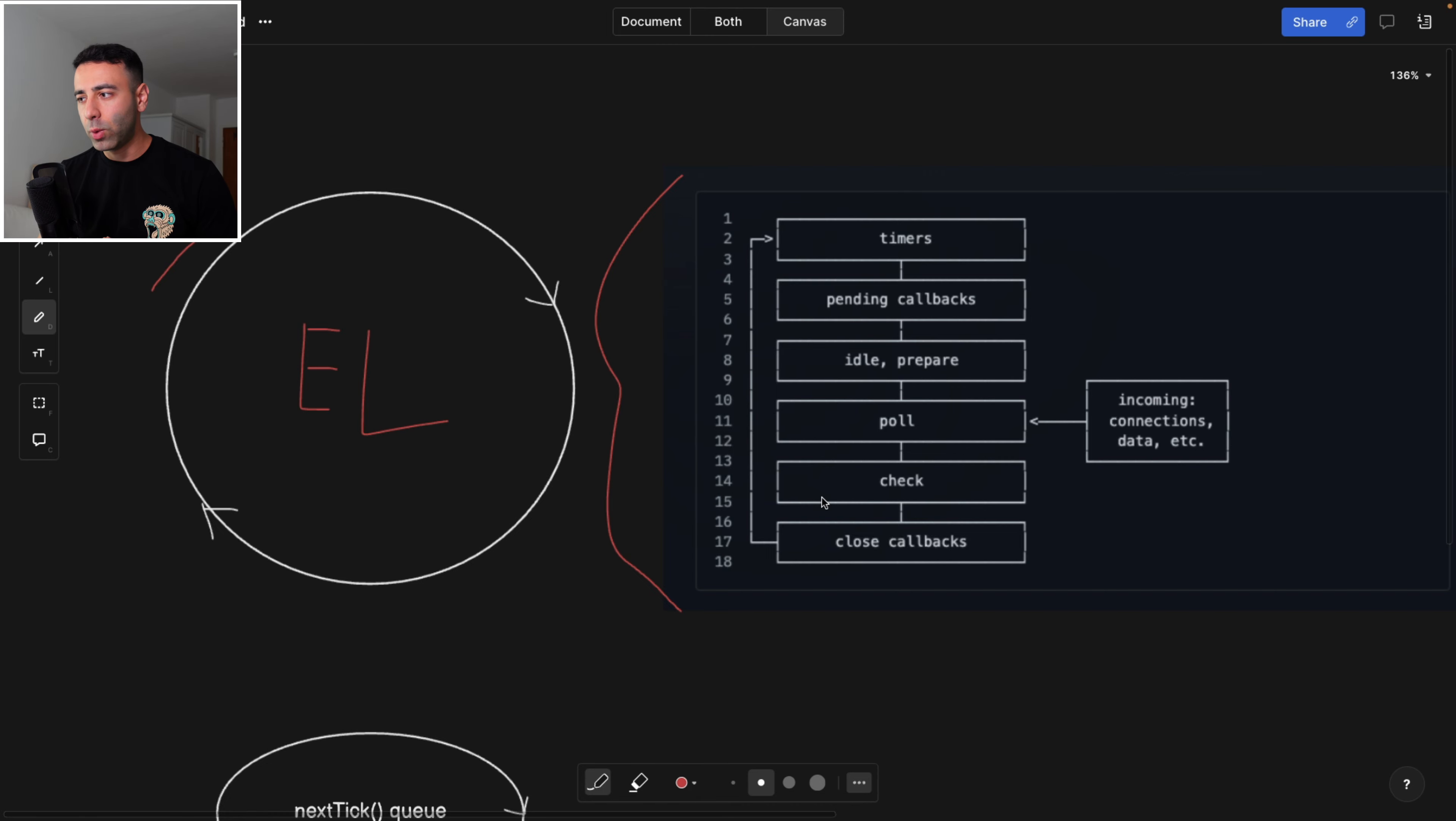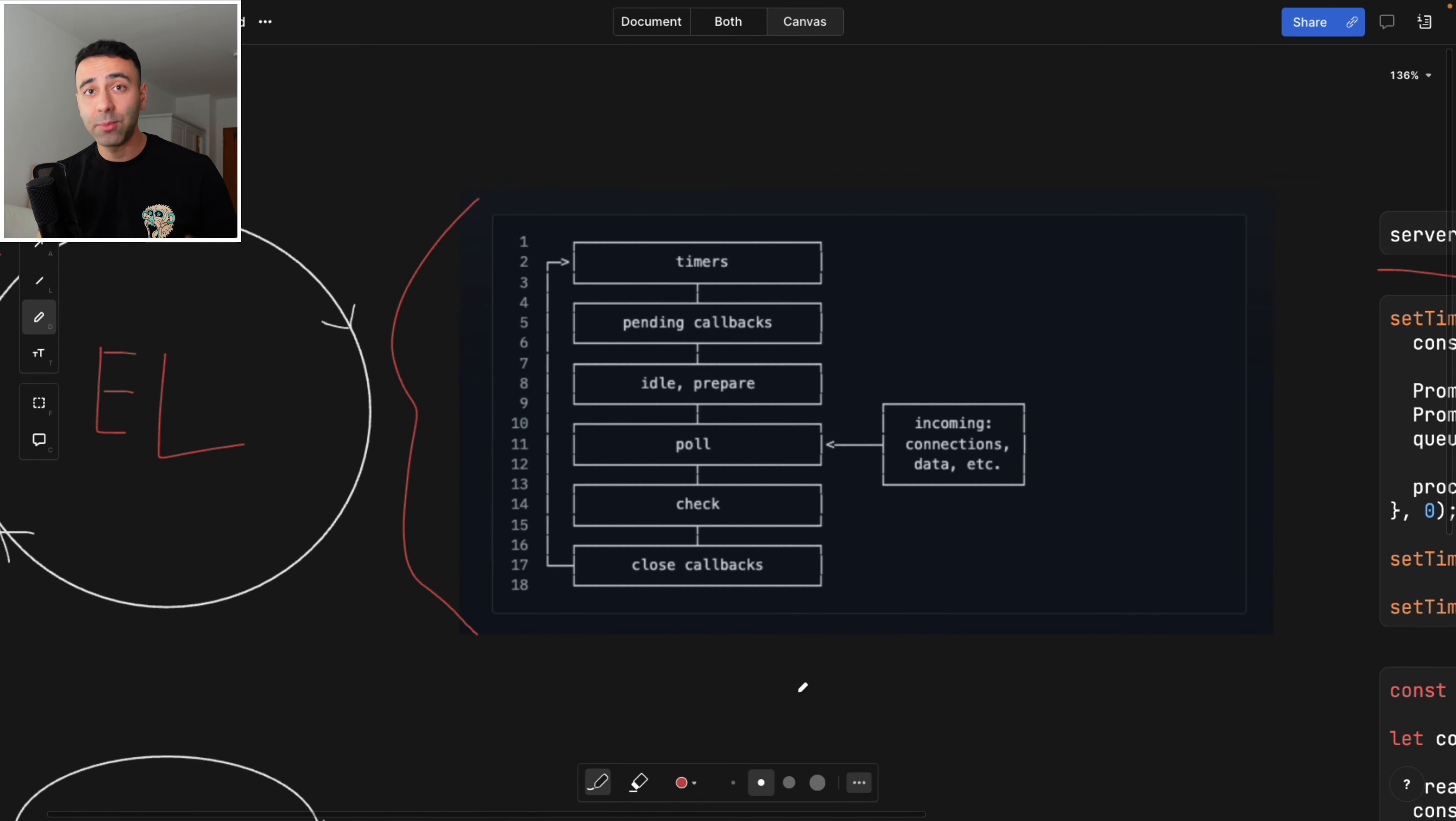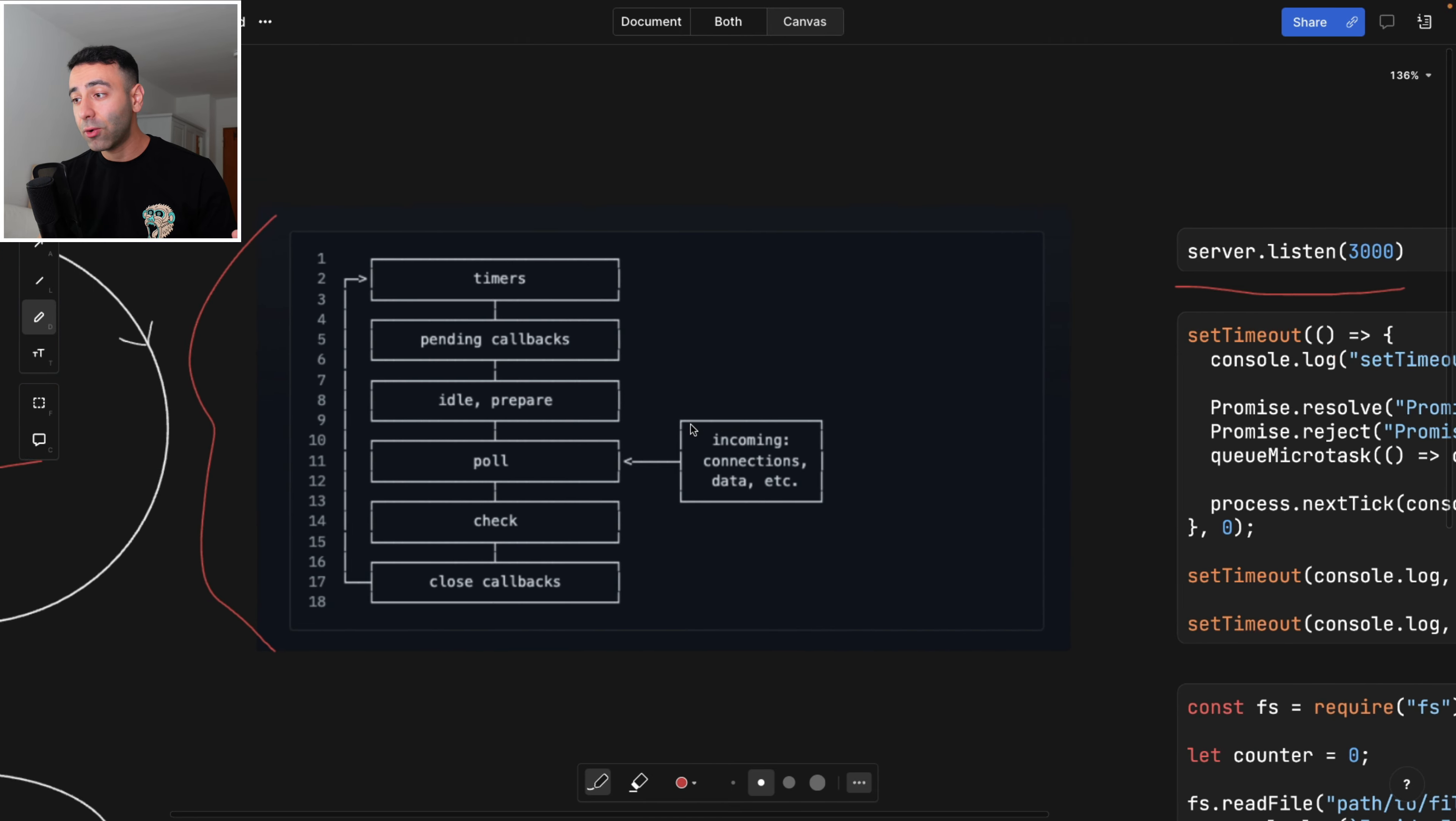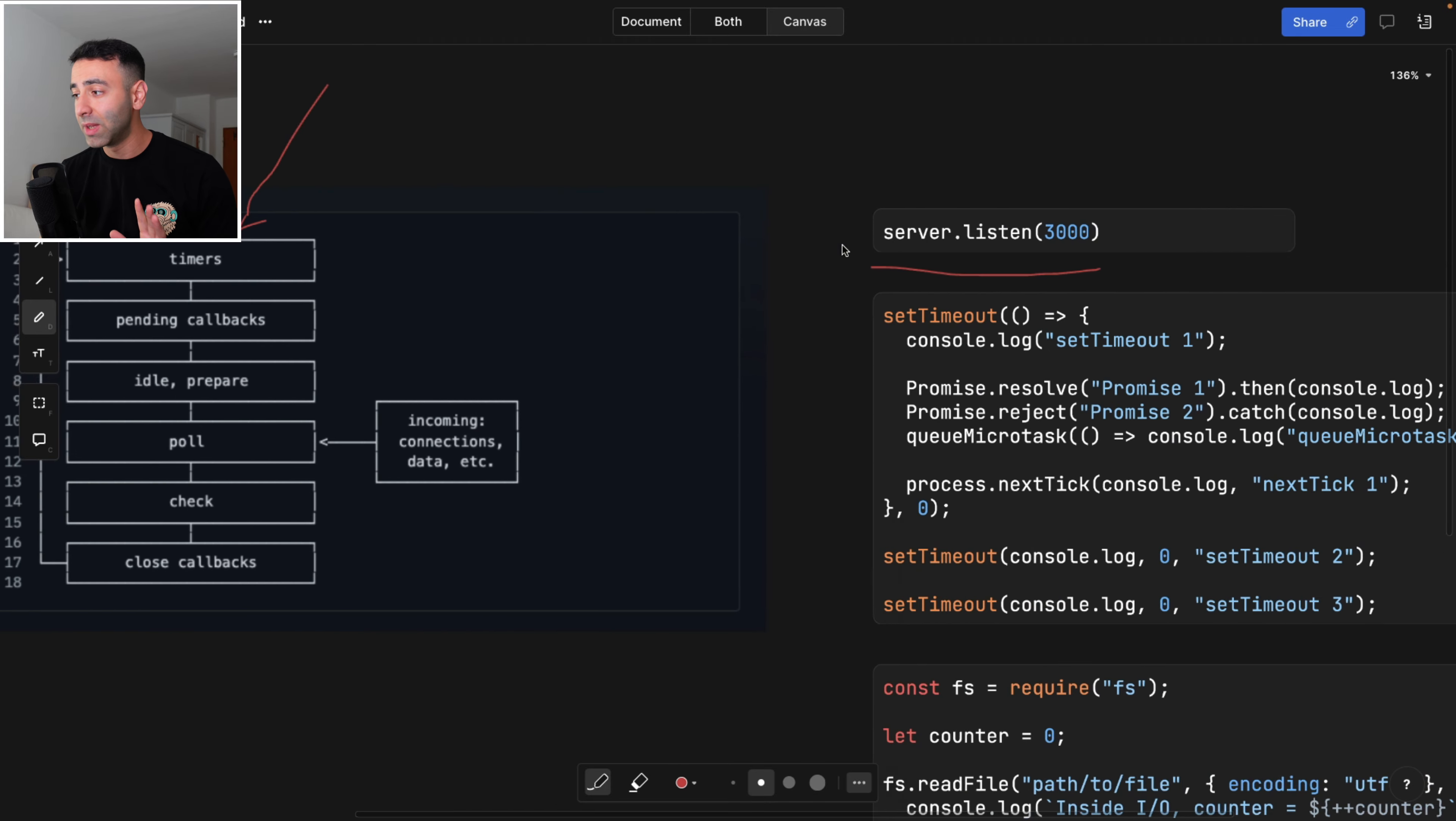So what is happening in the very first step called timers? Well, turns out that Node.js is checking for timers that are available. So if you have done a set timeout or set interval, they're going to be handled within this part, inside timeouts, or in the timer section.